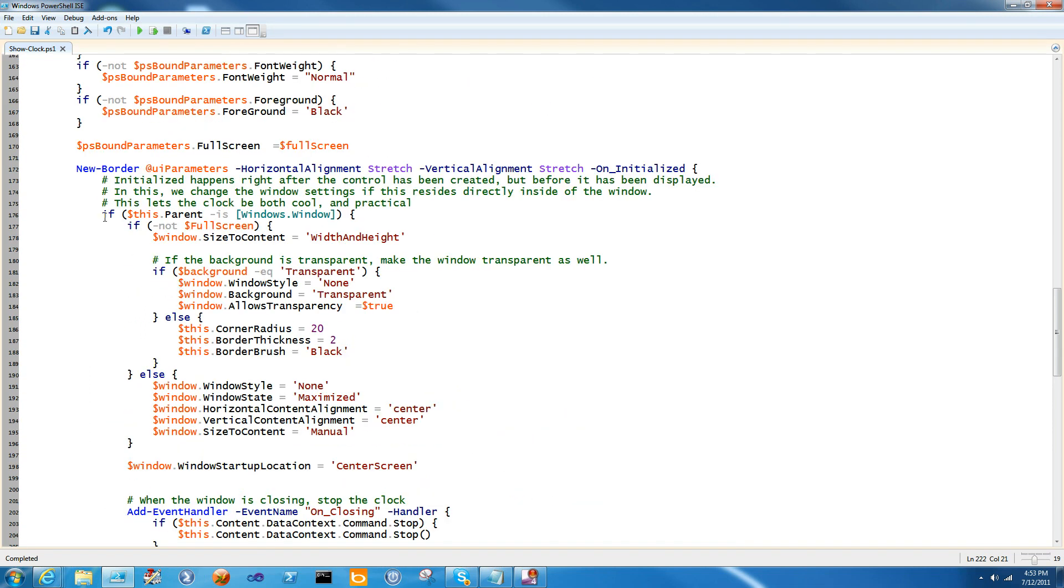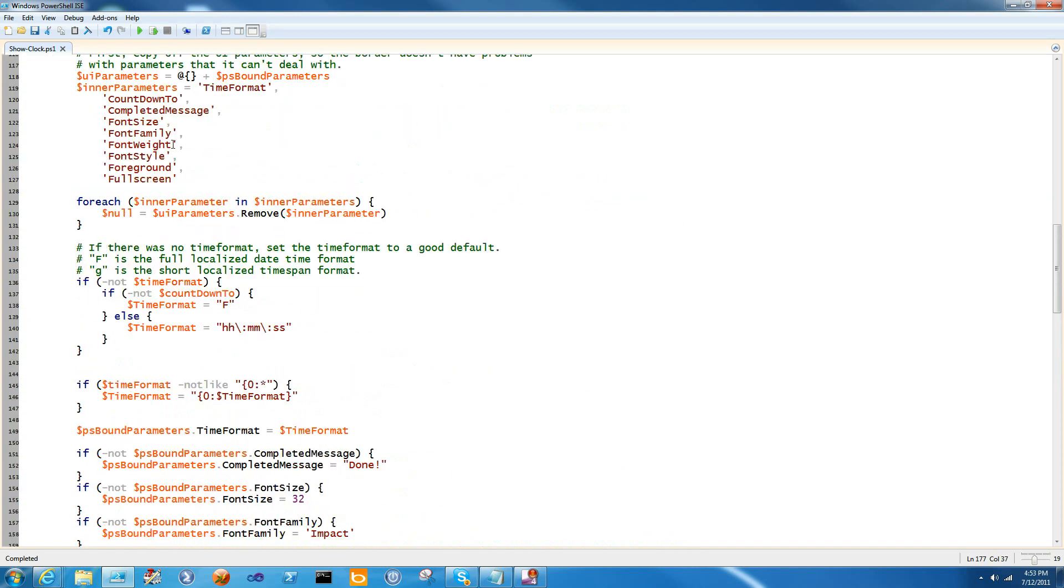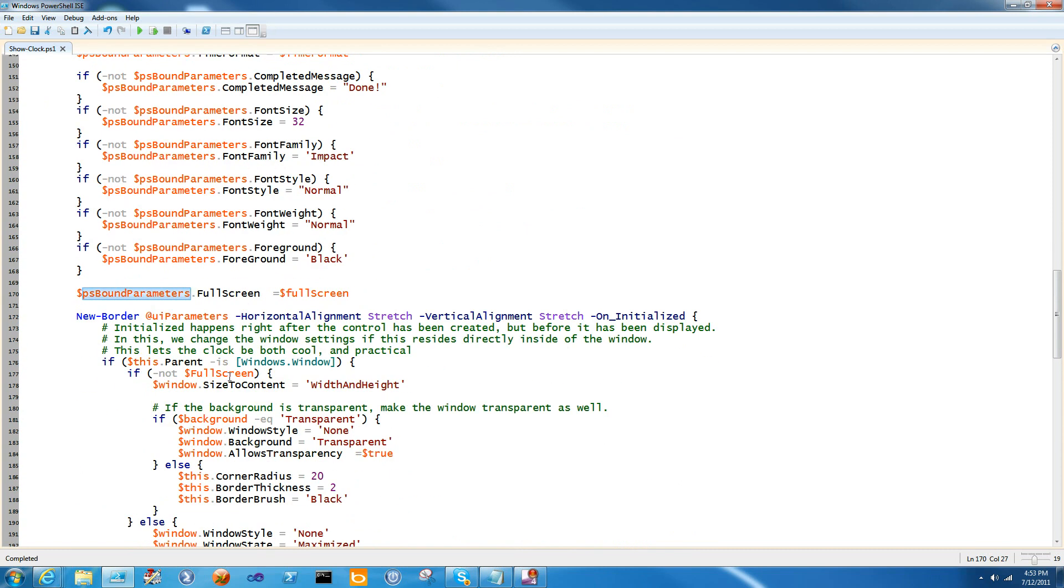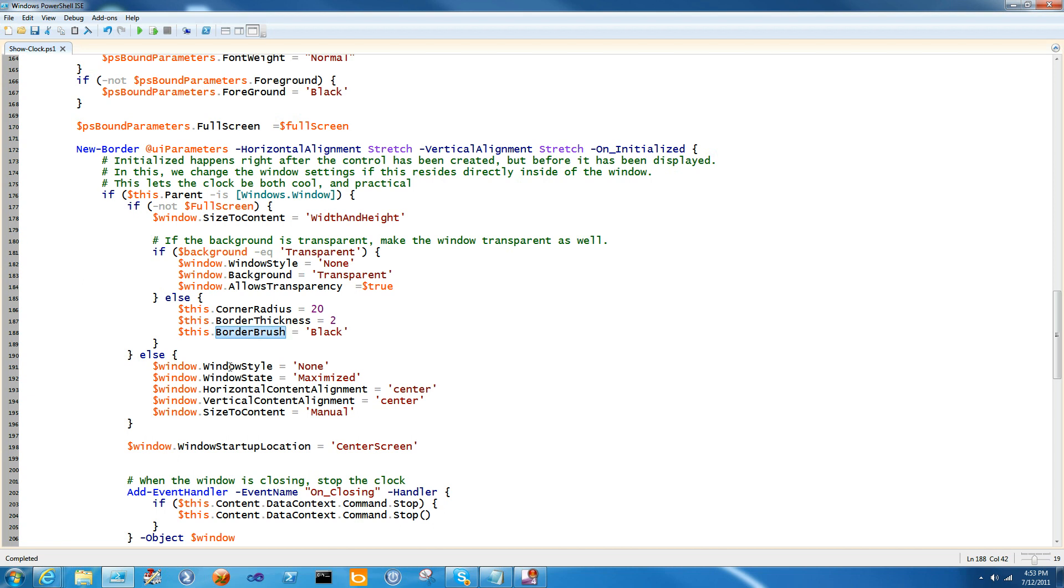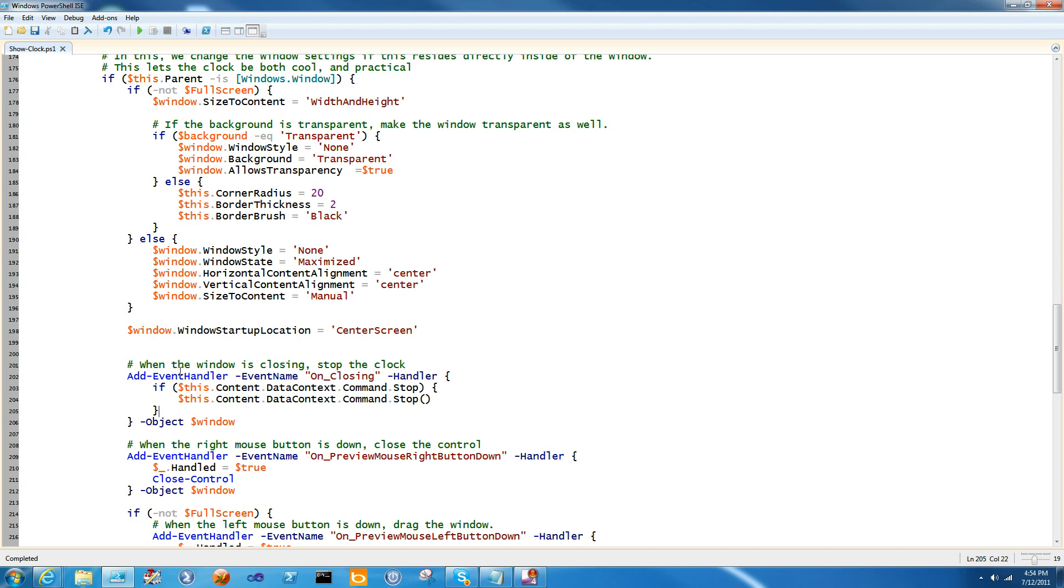So in noninitialized, I simply check to see if this parent is a window. And if it is, all sorts of fun stuff starts to go in the way. If full screen was not set, and remember full screen is automatically coming down because it's set in PS bound parameters, then I go ahead and make it an automatically sizing window. Then I check background. And if it was transparent, I actually make the window transparent as well. If it wasn't transparent, I give the border a little bit of radius and thickness. Inside, if it was full screen, I'll change the window's style and state, and change the content alignment of the inner control. And this means that when it stretches out to be full screen, things won't appear in the upper left corner. And then I'm going to change size to content to manual, which will prevent the window from automatically becoming the size of the border. Any way that I cut it, I want the window to start up in the center screen.